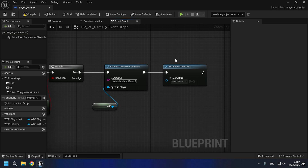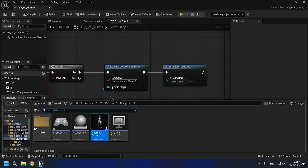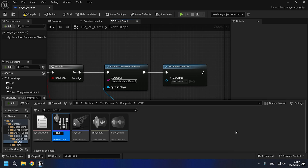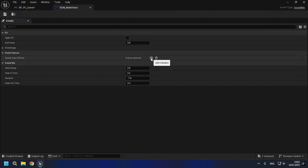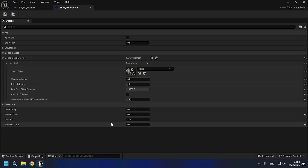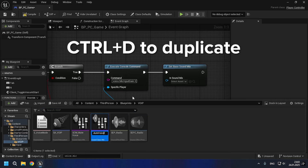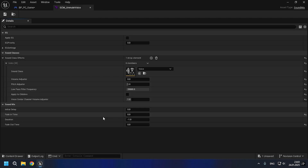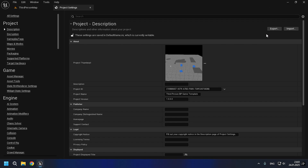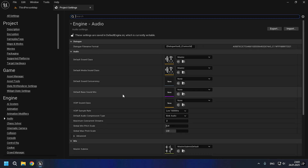Now we need to create a sound class mix for the voice chat mute and for the voice chat to unmute. Now in the project settings, we need to specify the VOIP sound class — this will be 'voice.'